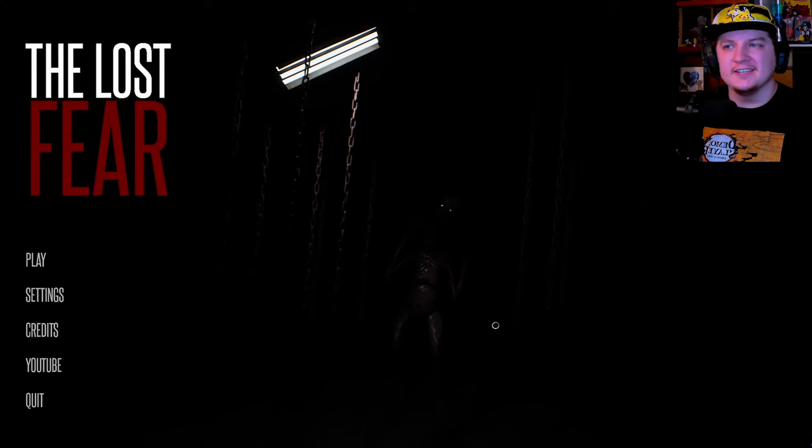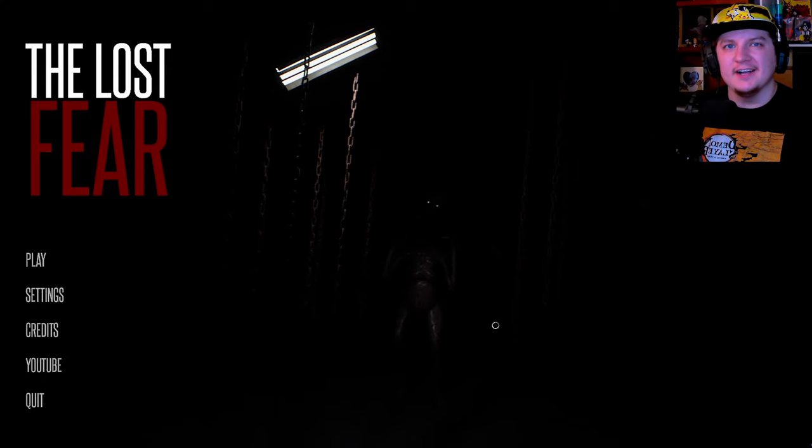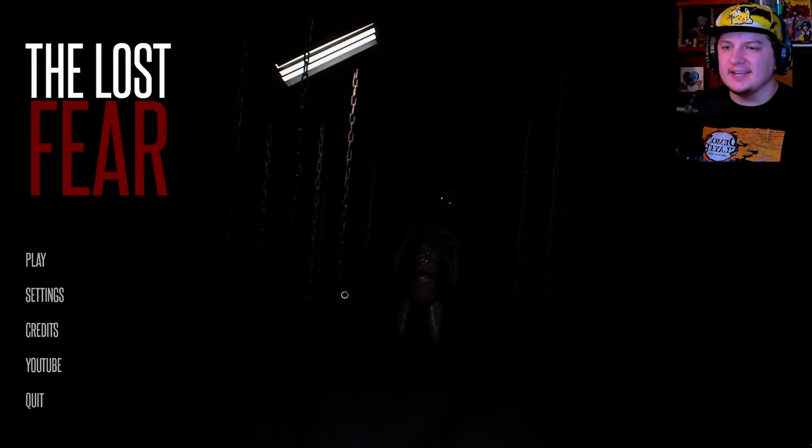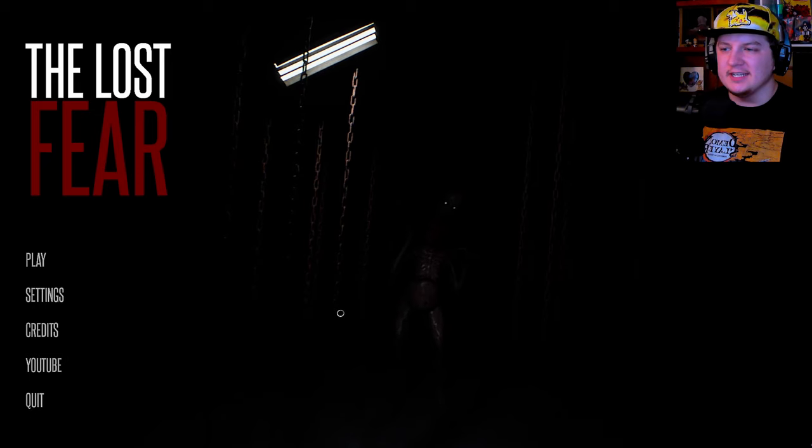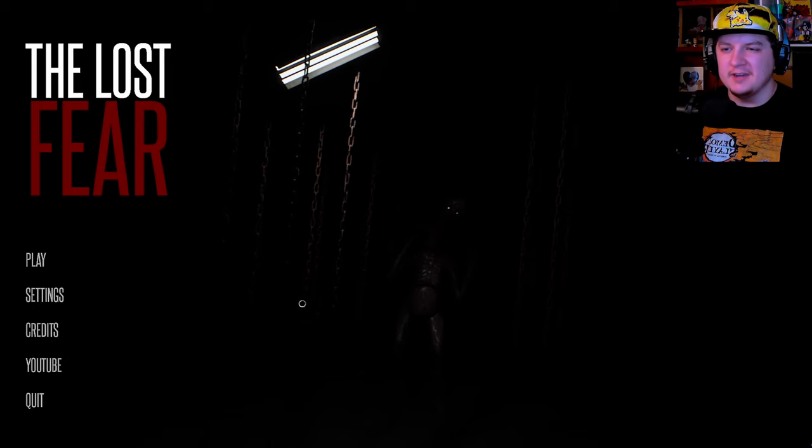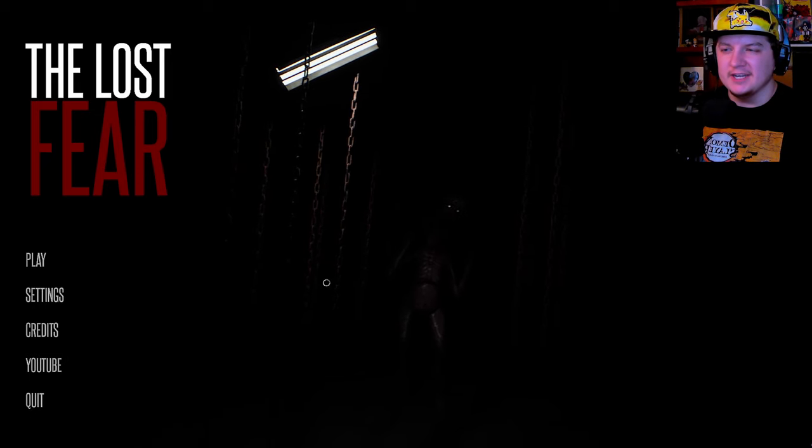How's it going, guys? My name is Alex, and welcome to Lost Fear. So, this is a psychological-looking horror game. It kind of reminds me of Amnesia.